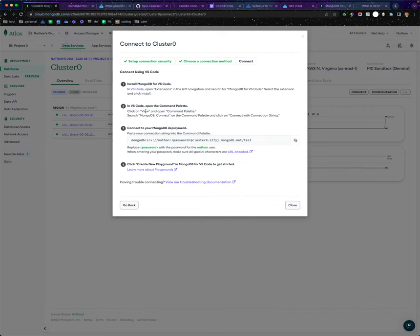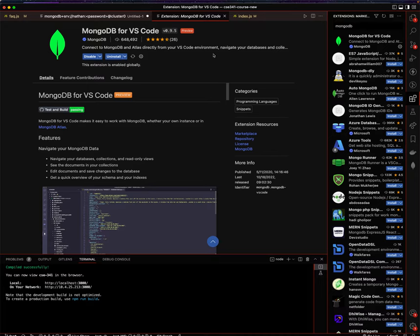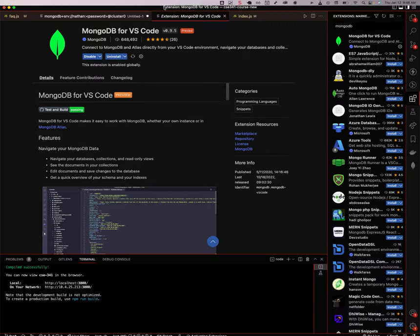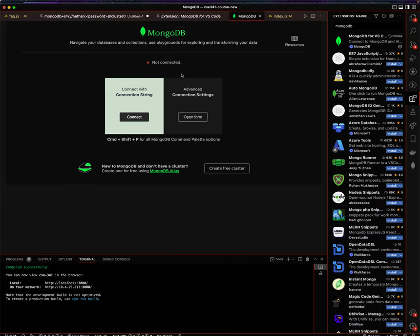Let's see what it says next. In VS Code, click on view and open command palette, search MongoDB connect. Okay, so I'm going to search for MongoDB connect, and I'm going to say connect with connection string.